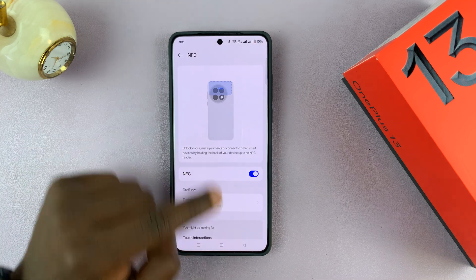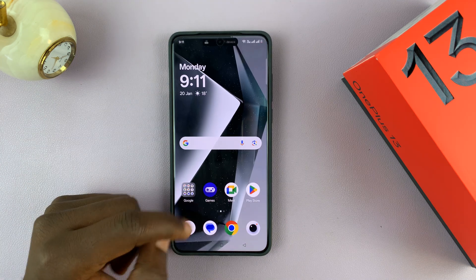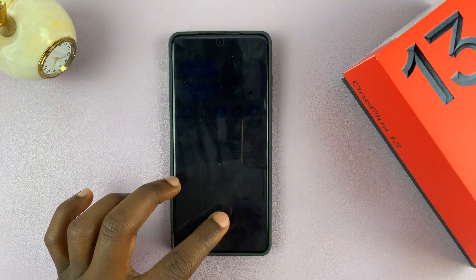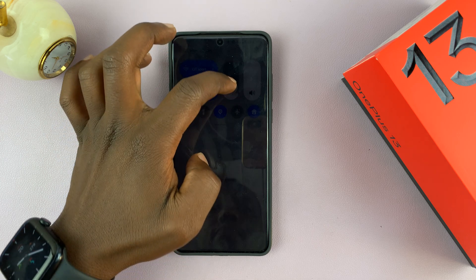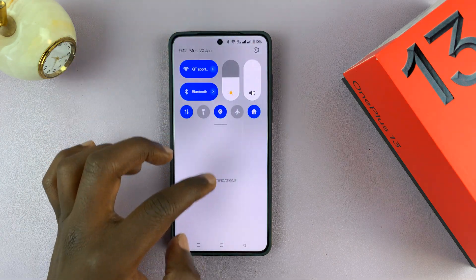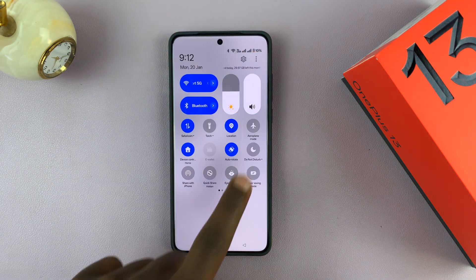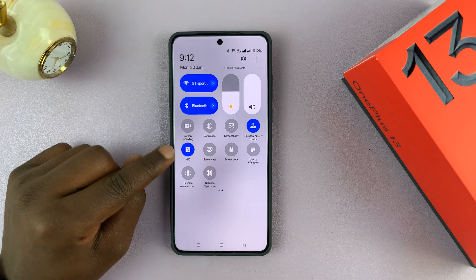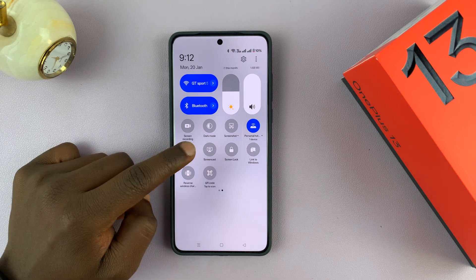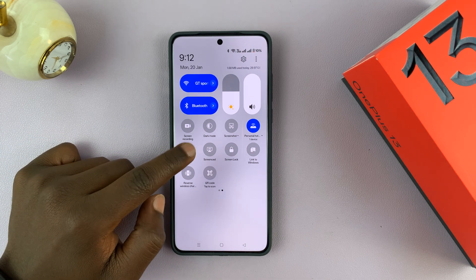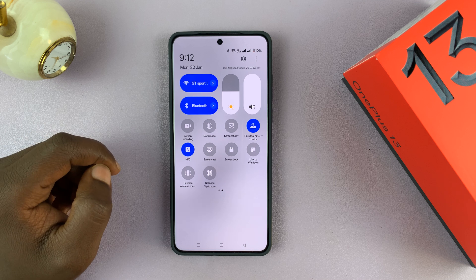Alternatively, you can swipe down to the quick setting tiles and then look for the NFC tile. Here it is, and you can disable NFC from here and you can also enable NFC from here.